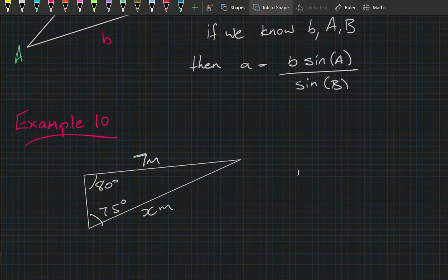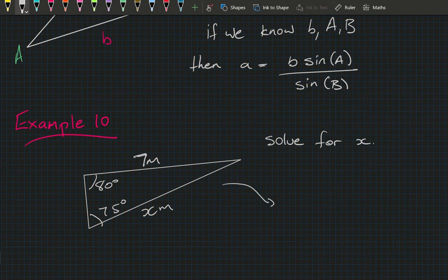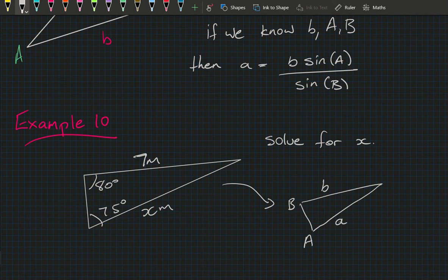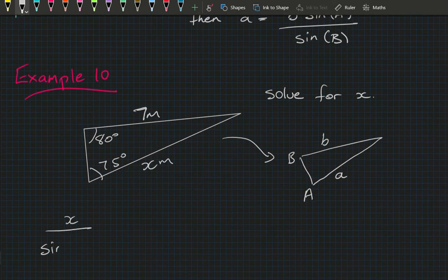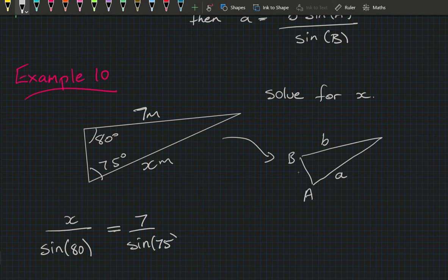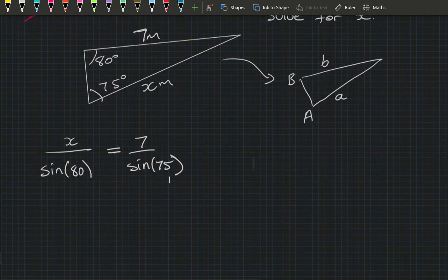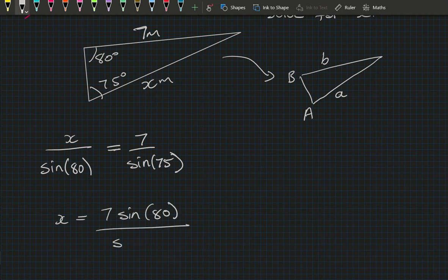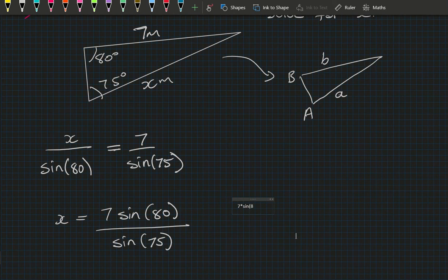In Example 10 we have a triangle with one side length of 7 and two angles of 80 and 75 degrees, plus an unknown side length x. Redrawing with standard labelling, we set a = x. So x divided by sine 80 equals 7 divided by sine 75, which rearranges to x equals 7 times sine 80 divided by sine 75.